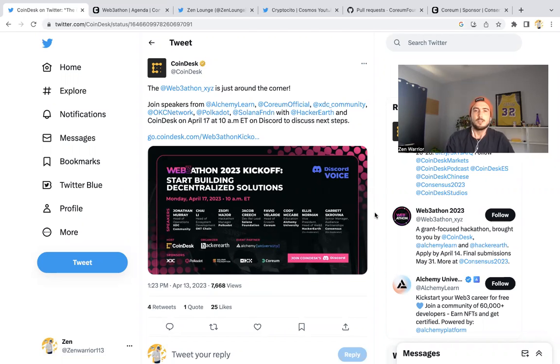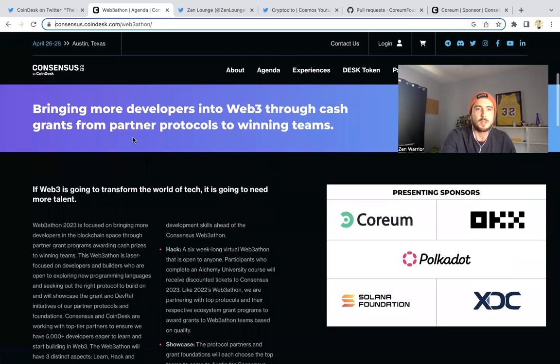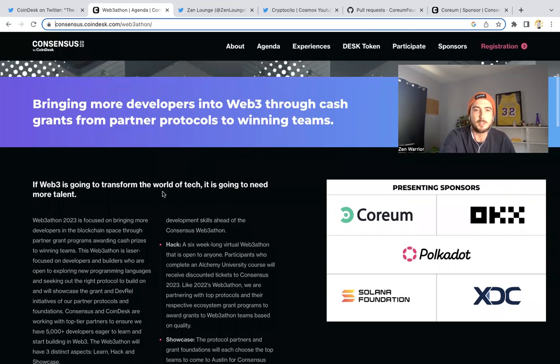This is sponsored by CoinDesk and looks really cool. Bringing more developers into Web3 through cash grants from partner protocols to winning teams. If Web3 is going to transform the world of tech, it's going to need more talent.